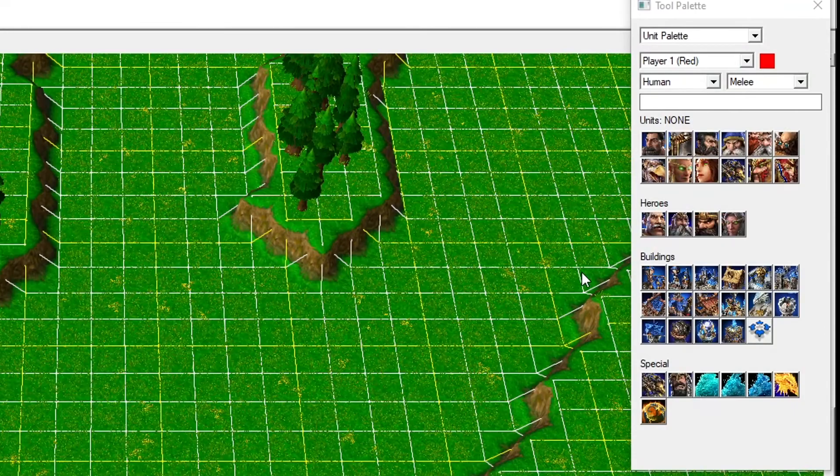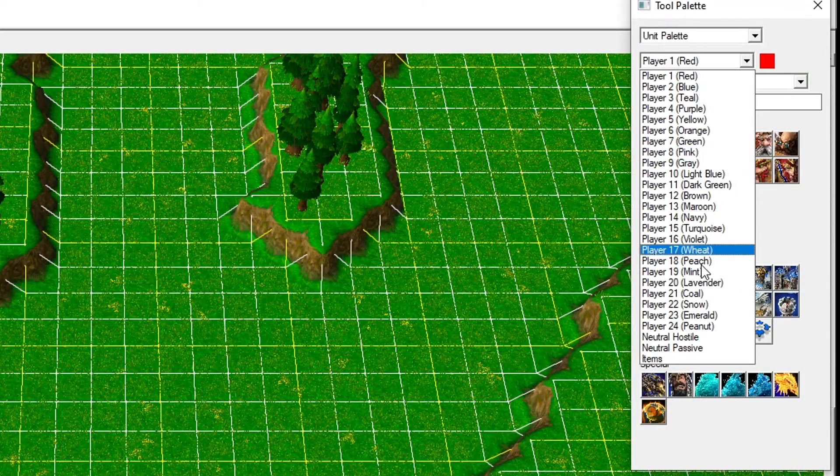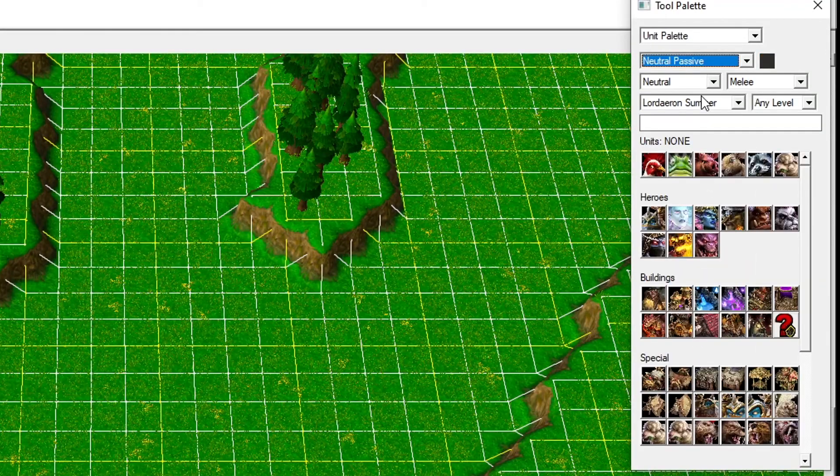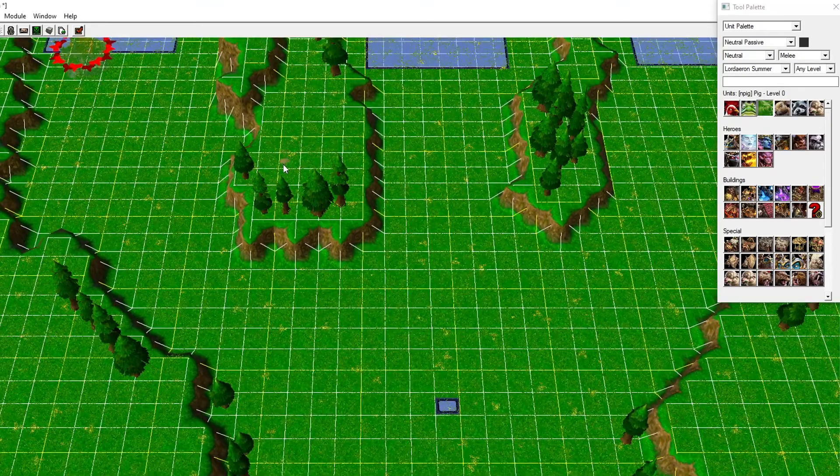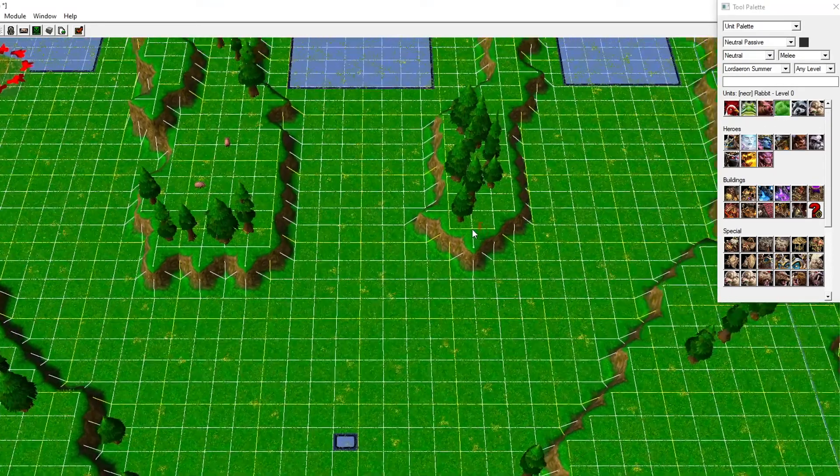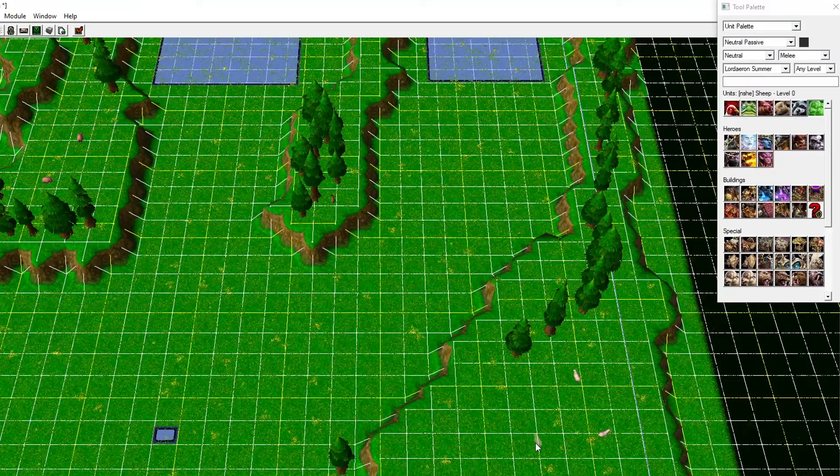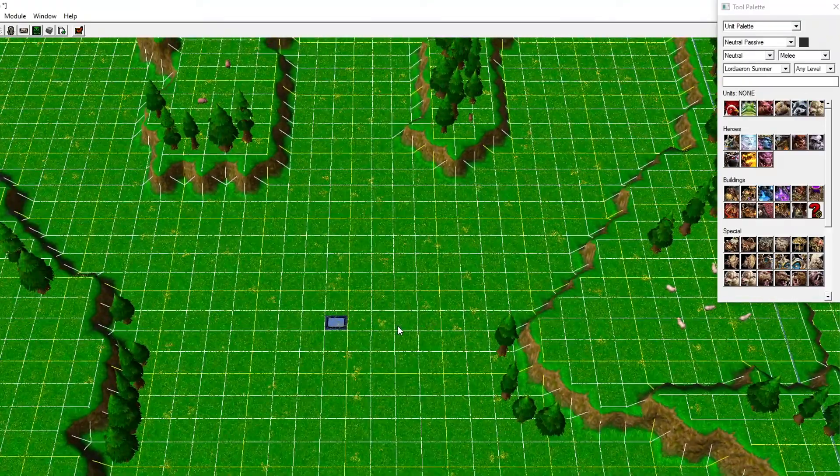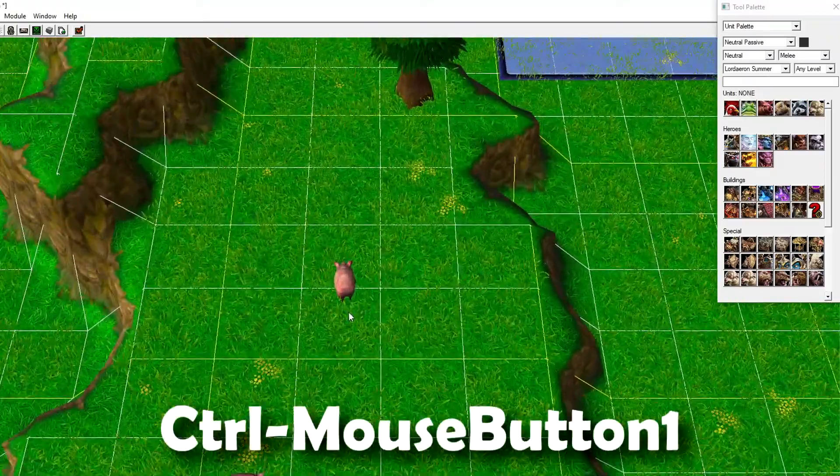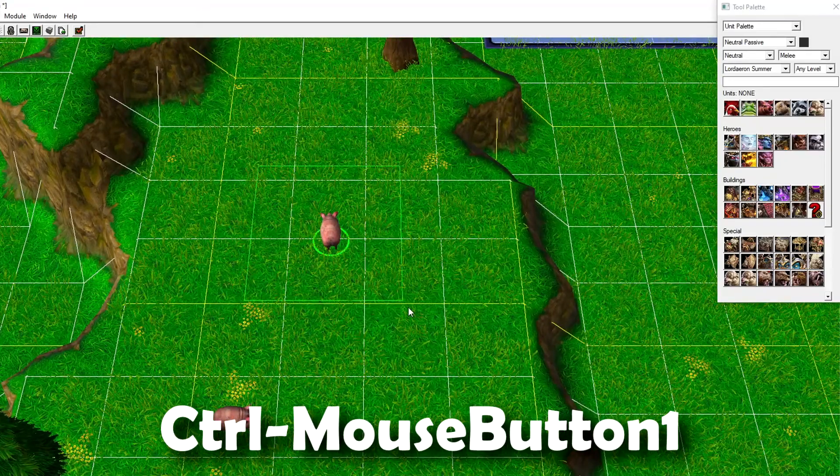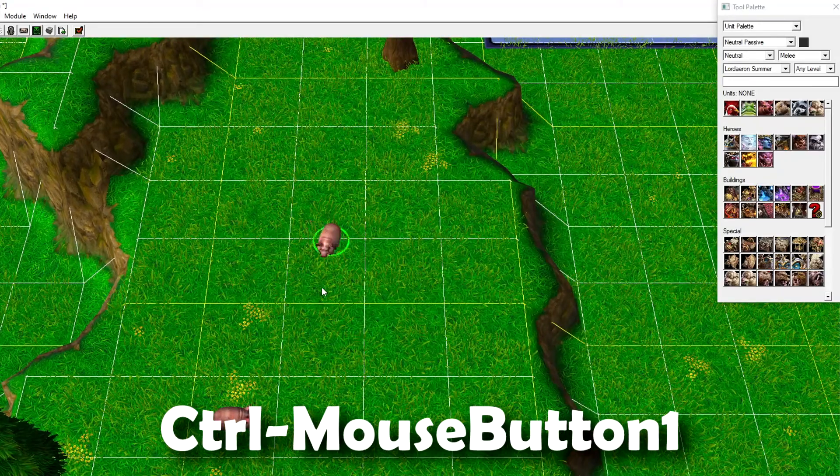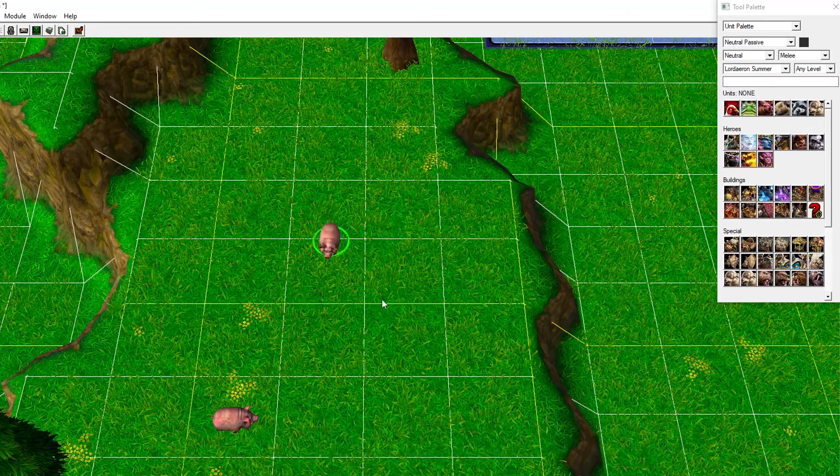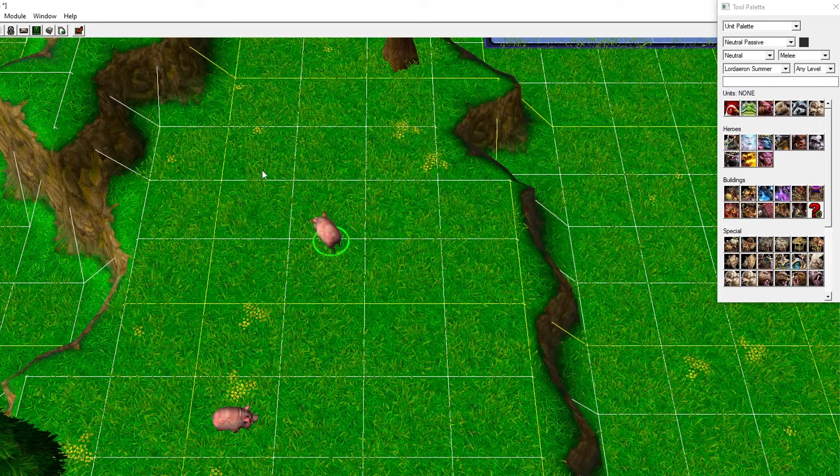Let's add some livestock to our map. Open the Natural Passive team and you can choose a pig, for example. Place them out, choose a rabbit, choose a sheep, place them out. If you want, you can rotate them by marking them, holding down control, and then using your left mouse button to rotate them, but they will just wander around anyway so it doesn't really matter which way you place them.